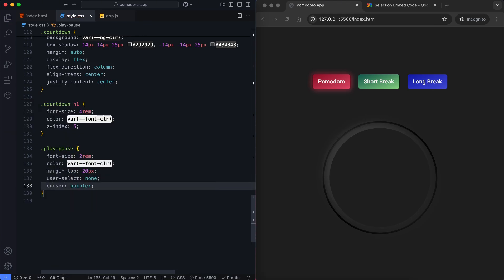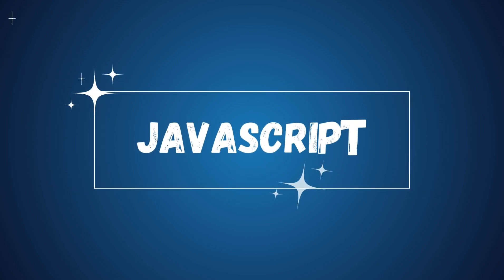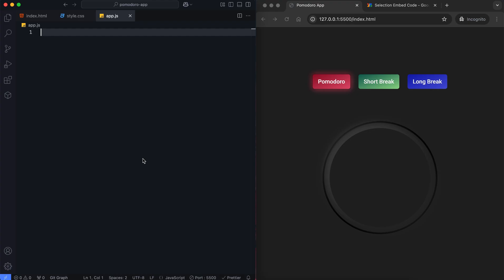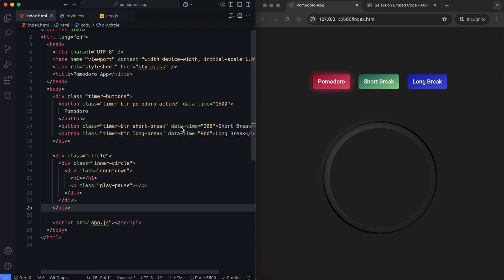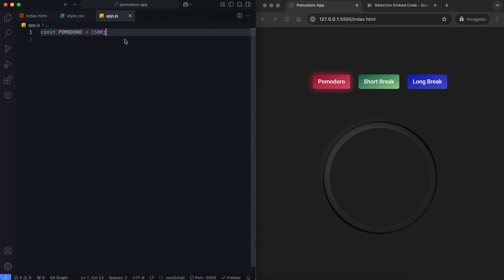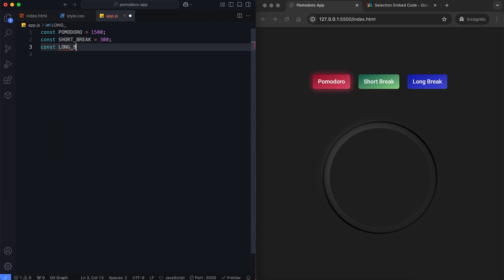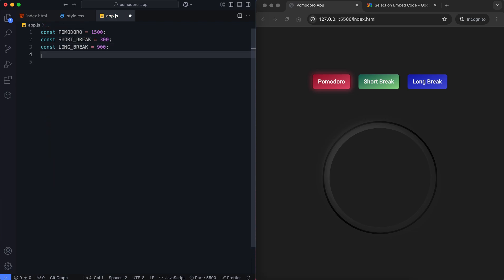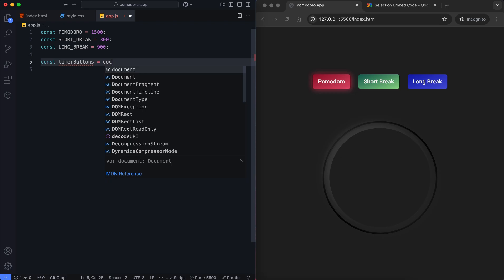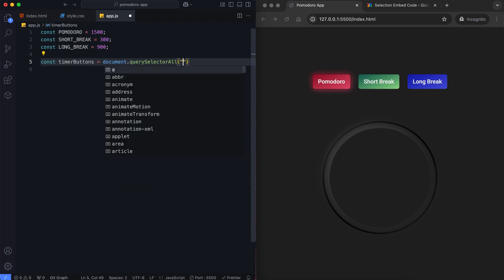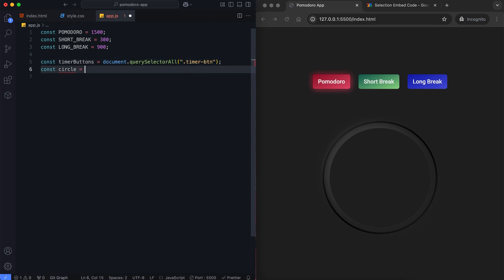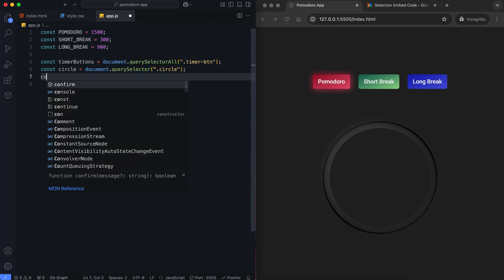Let's move on to JavaScript. Durations for Pomodoro, short break, and long break are defined in seconds. Buttons, circles, and text elements are accessed using query selector for dynamic manipulation.